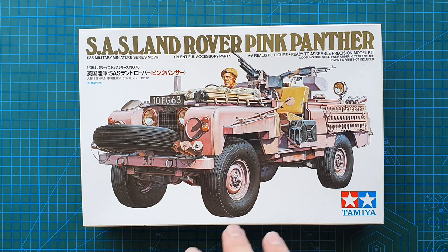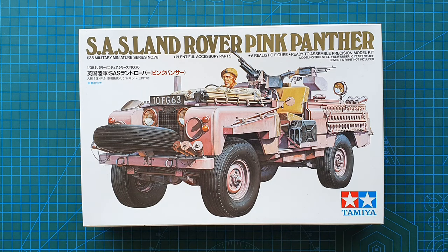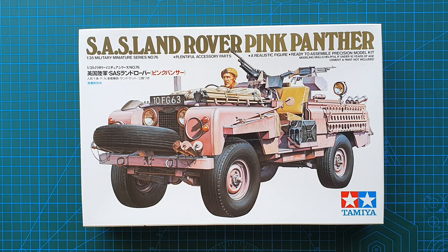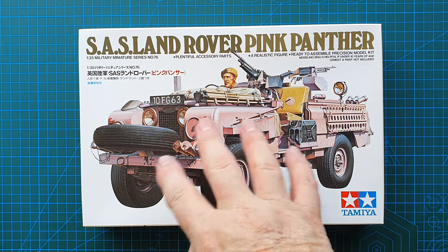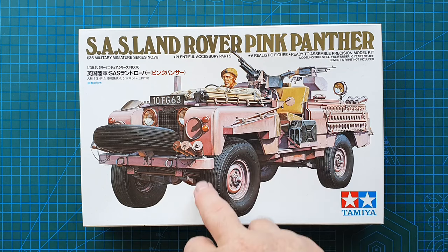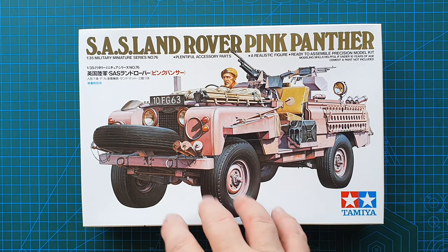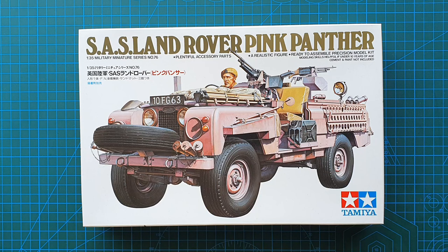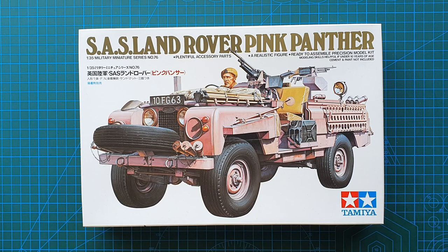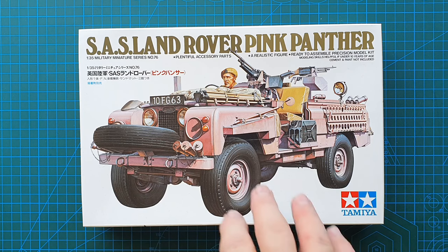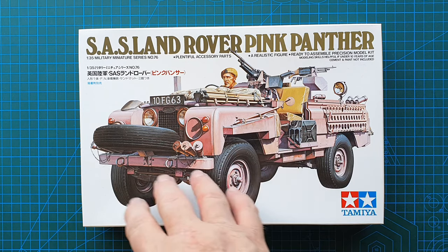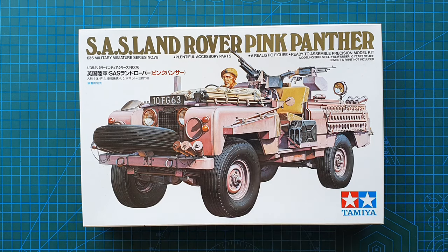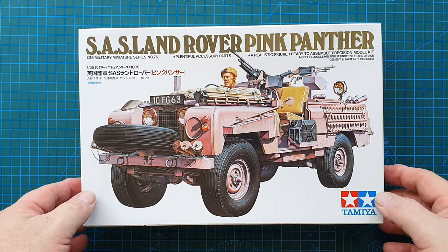Originally when they came out, because they were painted in a factory, the wheel wells and underneath was still in standard British Army green. The next batch out they were all painted pink inside and out because having green wheel wells and whatnot really made these things stand out.